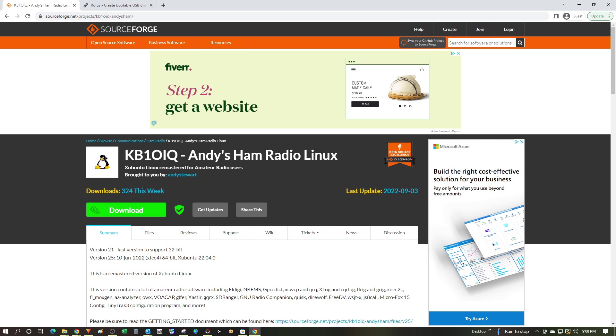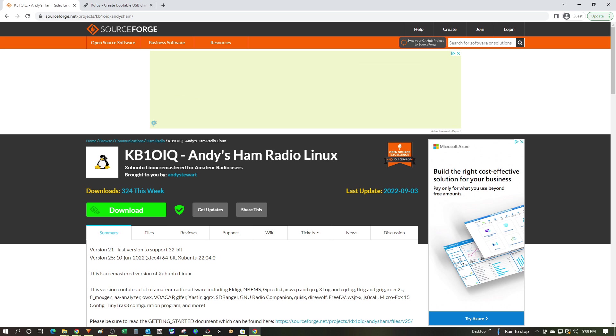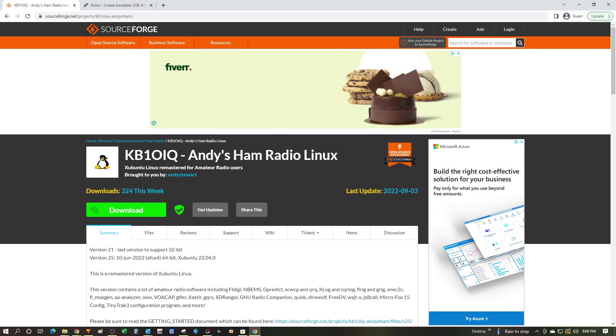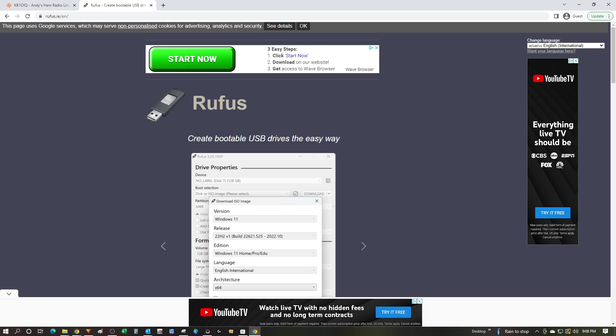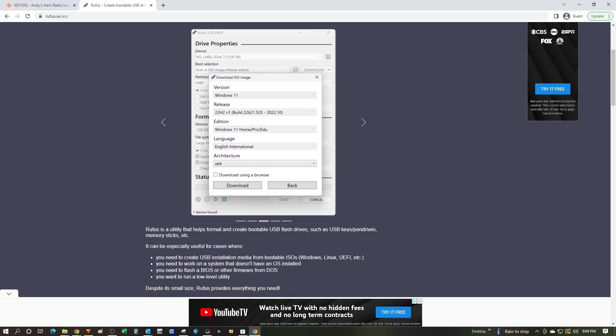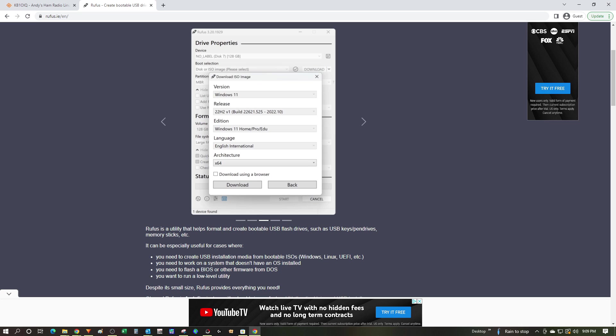Once I've got the latest Andy's ham radio Linux ISO file downloaded, I need to get it onto a USB stick and make that stick bootable so that I can bring it over to the laptop and install it from there. To do that, I've decided to use the Rufus tool. I've gone over to this website and downloaded this application.